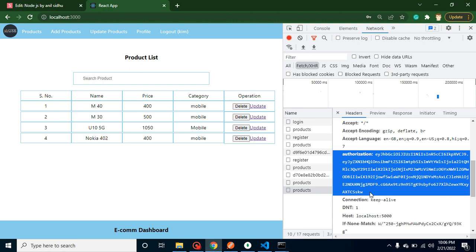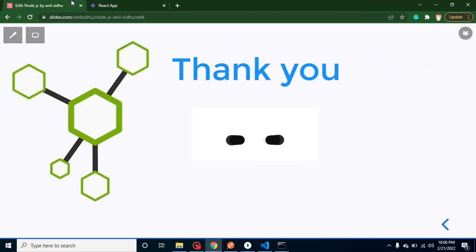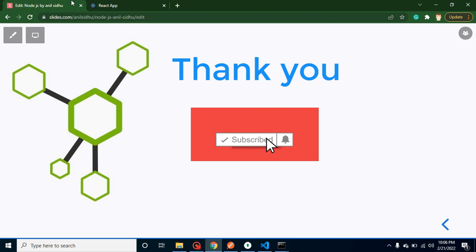One more point - we have to verify this token in the backend so that without any token any API should not work. That thing we will do in the next video. Thank you so much for watching this video. Please don't forget to subscribe my channel, like this video, and provide your feedback in the comment section. Thank you so much.